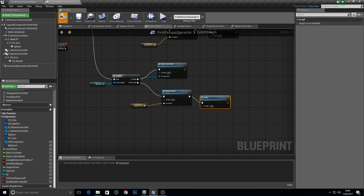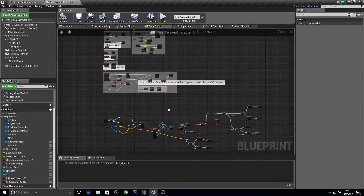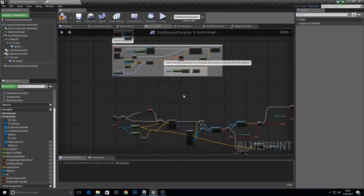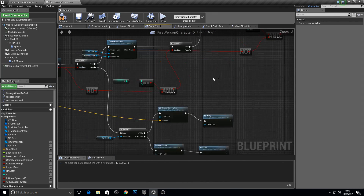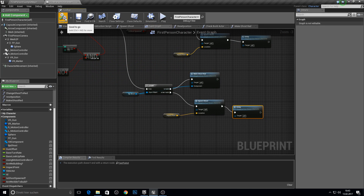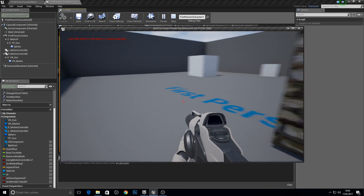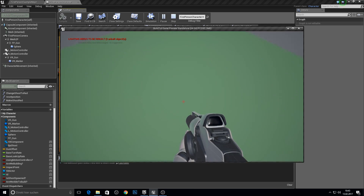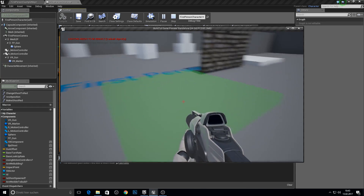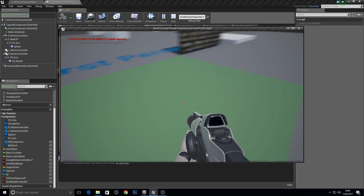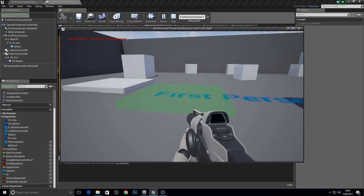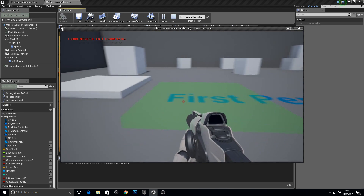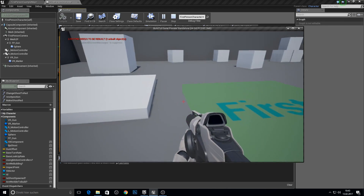Before we continue, go to the third person character and turn this off so we don't fire the projectile. What this does is when we press F and press F again it still spawns as it goes — before this fix we didn't have that spawn. Okay, let's work on this now.